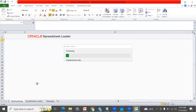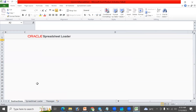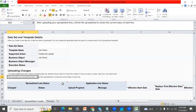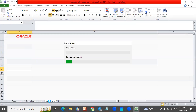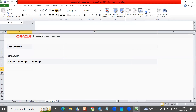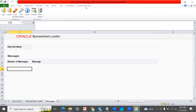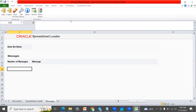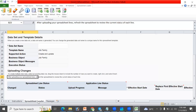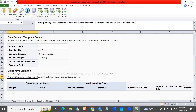In the first page we can find instructions on how to use this spreadsheet for data loading. In the second page we find the actual spreadsheet loader information — whatever you want to load, you do it from here. We can also find error messages or warning messages in the Messages tab. The 'Spreadsheet Data Loader' tab being populated means ADF Desktop Integrator is installed successfully. Now let's go to Spreadsheet Data Loader and create a data sheet.